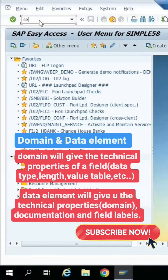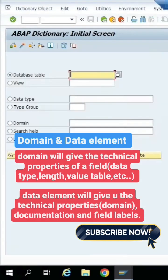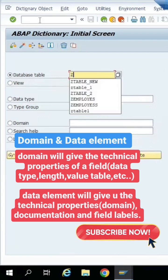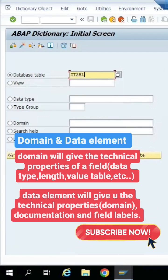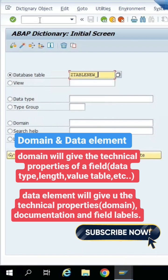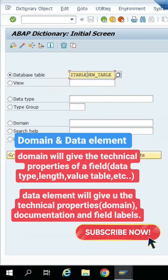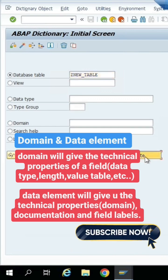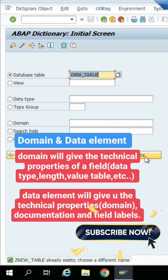We can use the transaction code SE11 for the data dictionary and we can create the object for the table. This is the new table object I created for the data dictionary, but this name already exists, so we can create it now.